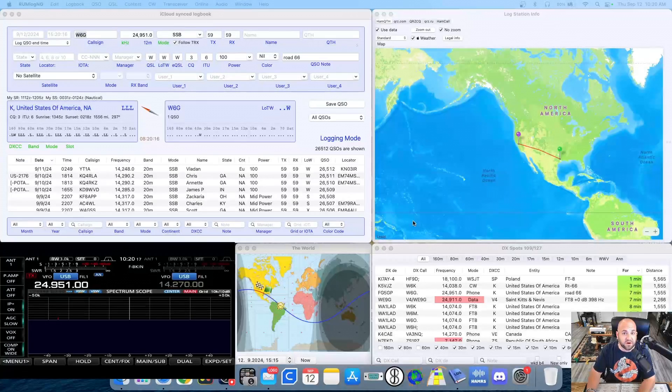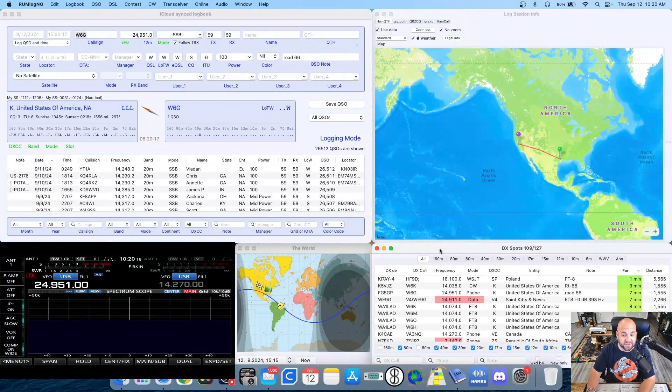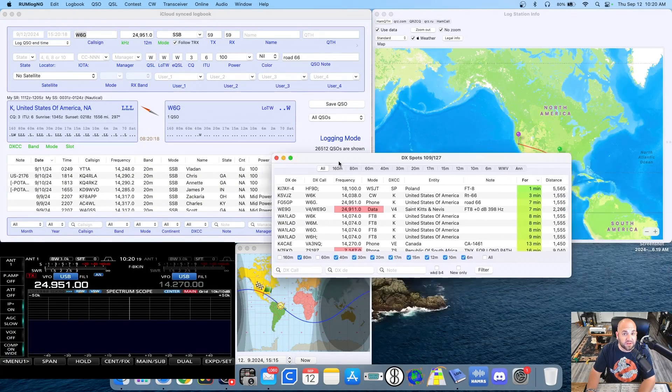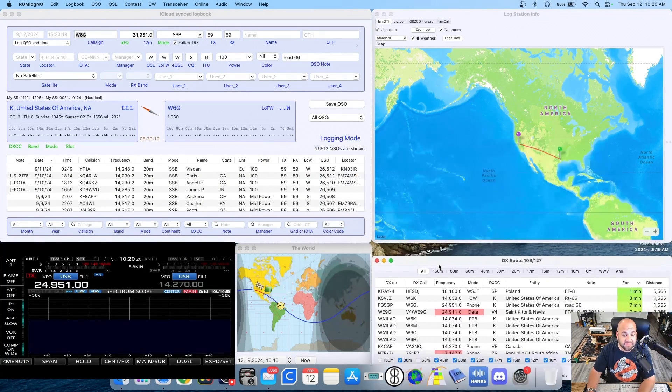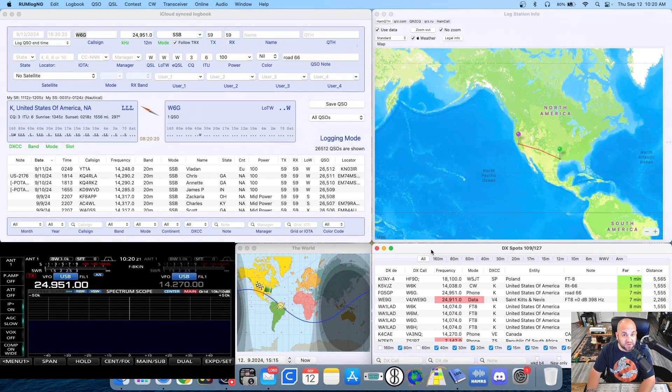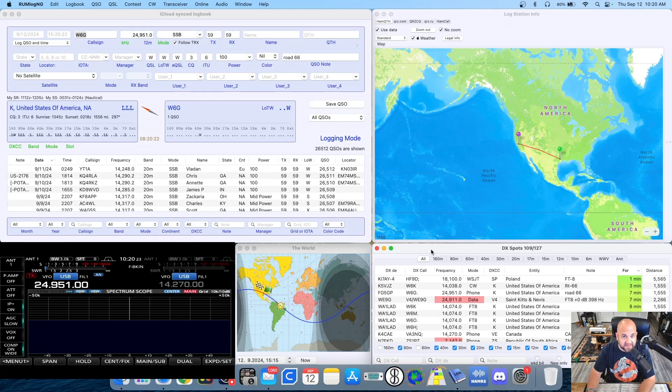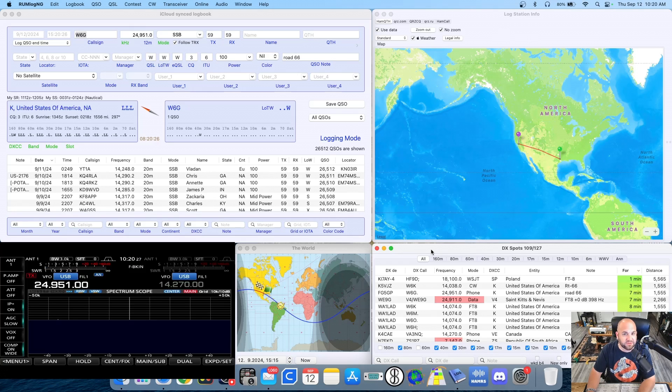If your logging software has a spotting network like this that you can configure, there is now a POTA cluster that you can add to your software. Let's take a look.